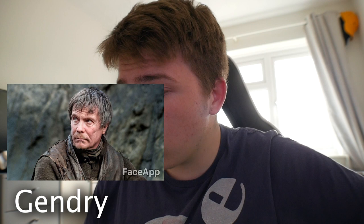We got good old Gendry. Let's see what he looks like when he's old. Oh my God. He actually reminds me of Indiana Jones, man. That is weird. Oh my God, that jawline.